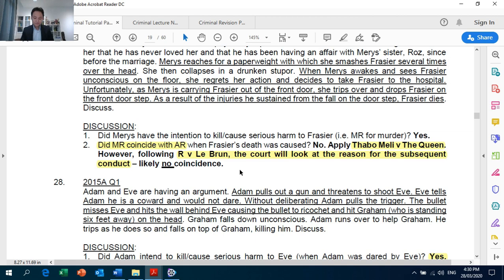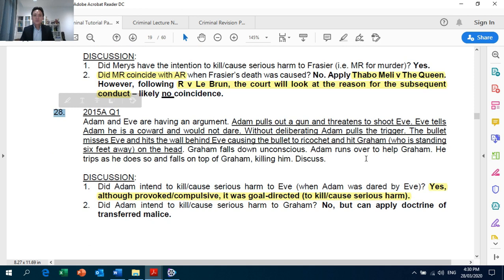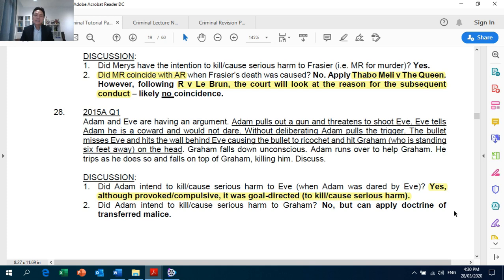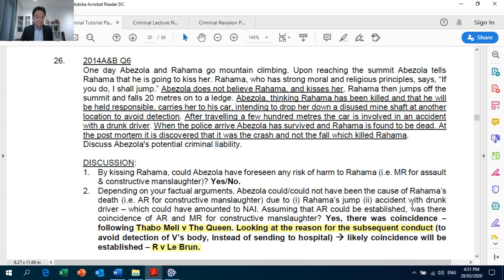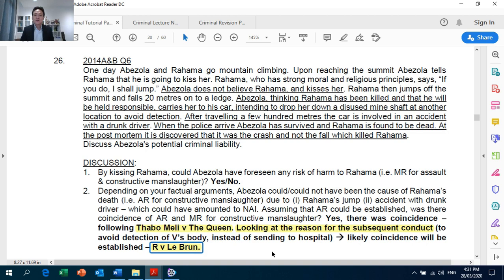Question 28: Adam was provoked by Eve — another question illustrating that even if the defendant could have been provoked or the action was compulsive, if the action was consciously directed, intention can still be established. And lastly, on page 20, Question 26: another question on coincidence discussing Thabo Meli v The Queen and also requiring a discussion of the reason for the defendant's subsequent conduct by way of Crown Against Le Brun. End of recording.